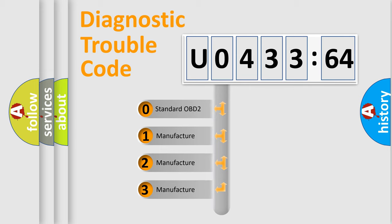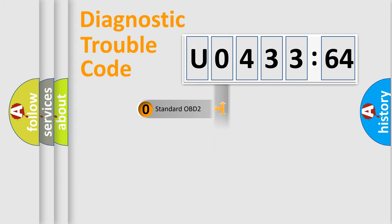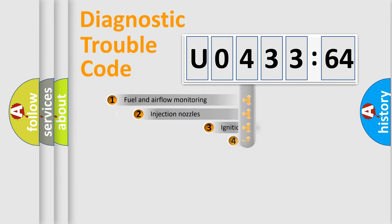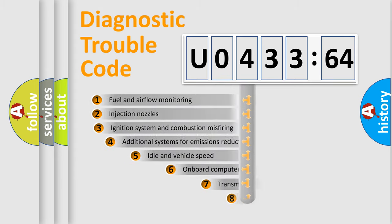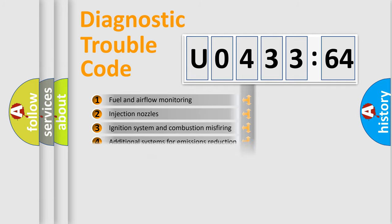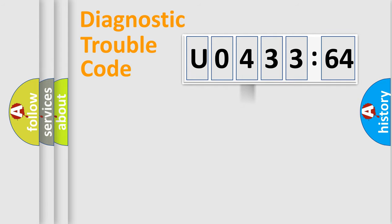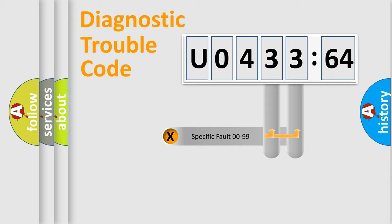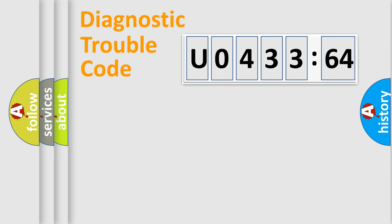If the second character is expressed as zero, it is a standardized error. In the case of numbers 1, 2, 3, it is a manufacturer-specific error. The third character specifies a subset of errors. The distribution shown is valid only for the standardized DTC code. Only the last two characters define the specific fault of the group.